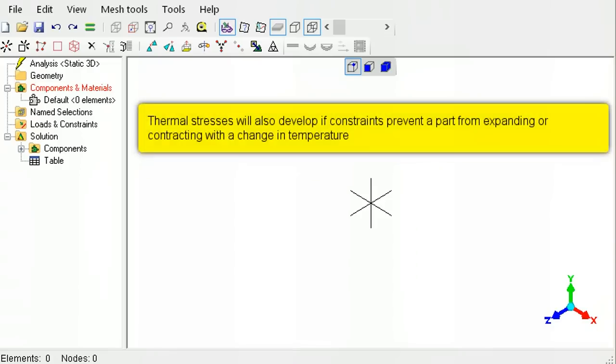If the final temperature is uniform over the entire part, the problem is simple and can be done directly in the default static analysis.